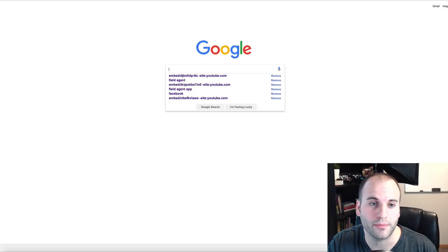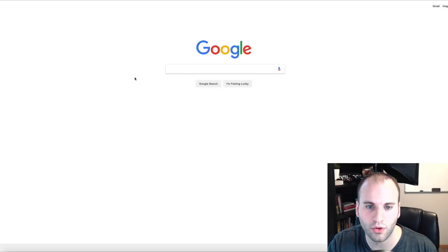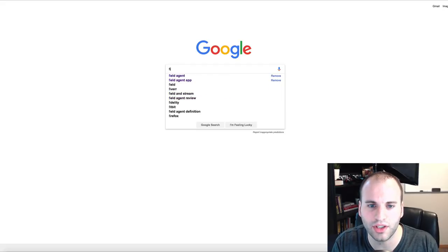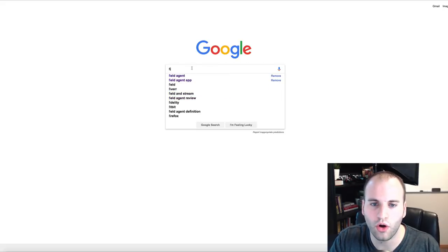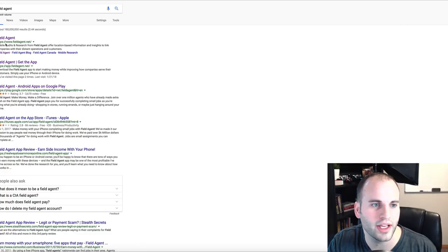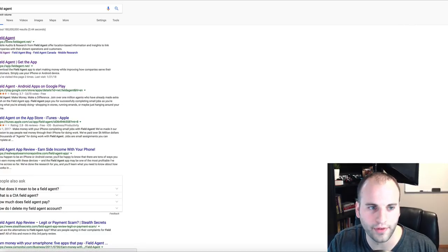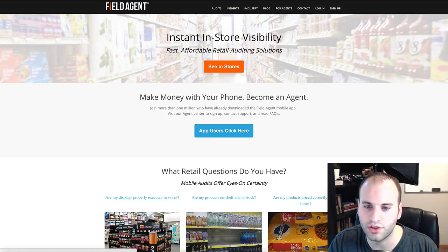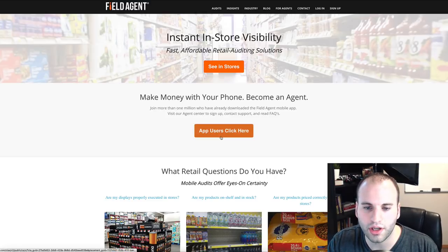The first thing I'm going to do is come over to Google — the application is called Field Agent. I click on Field Agent and then go to fieldagent.net. It should be the first result.